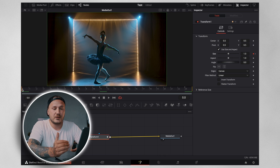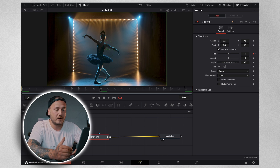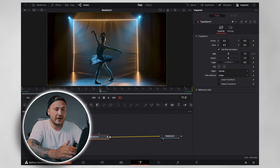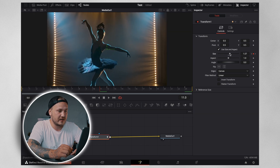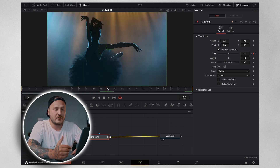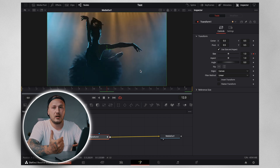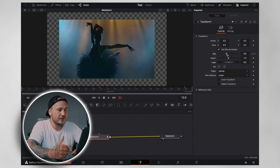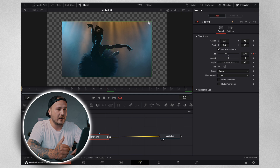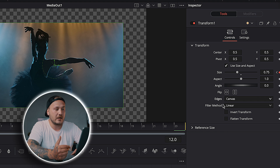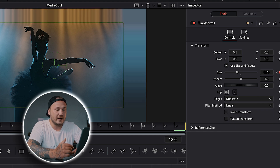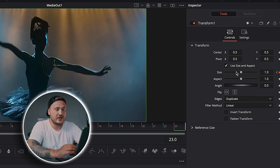With your four keyframes set: on frame zero don't change any settings. On frame 11, which is the last frame of the first clip, zoom in and scale up to around 1.5 to 1.6. Then hop over to frame 12 — because we don't want to lose resolution we start zoomed out here, so go to around 0.75. You'll see a blank canvas appear behind your footage; fix that by going to Edges and changing it to Duplicate. On frame 23 the size should already be keyframed at 1.